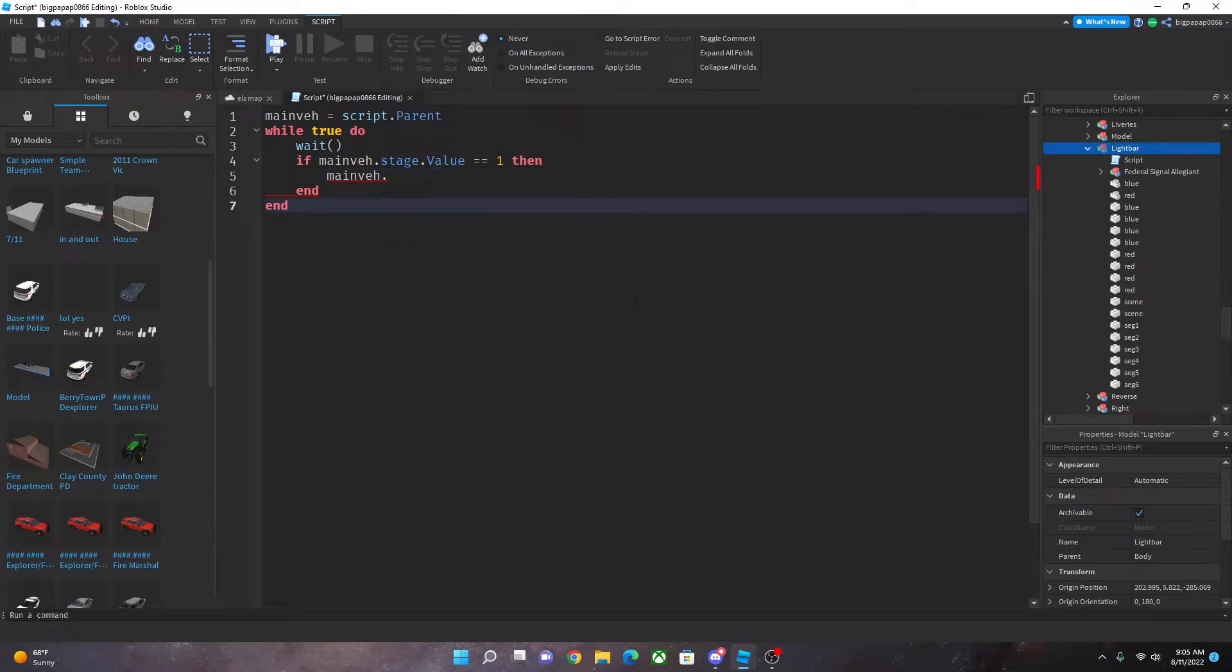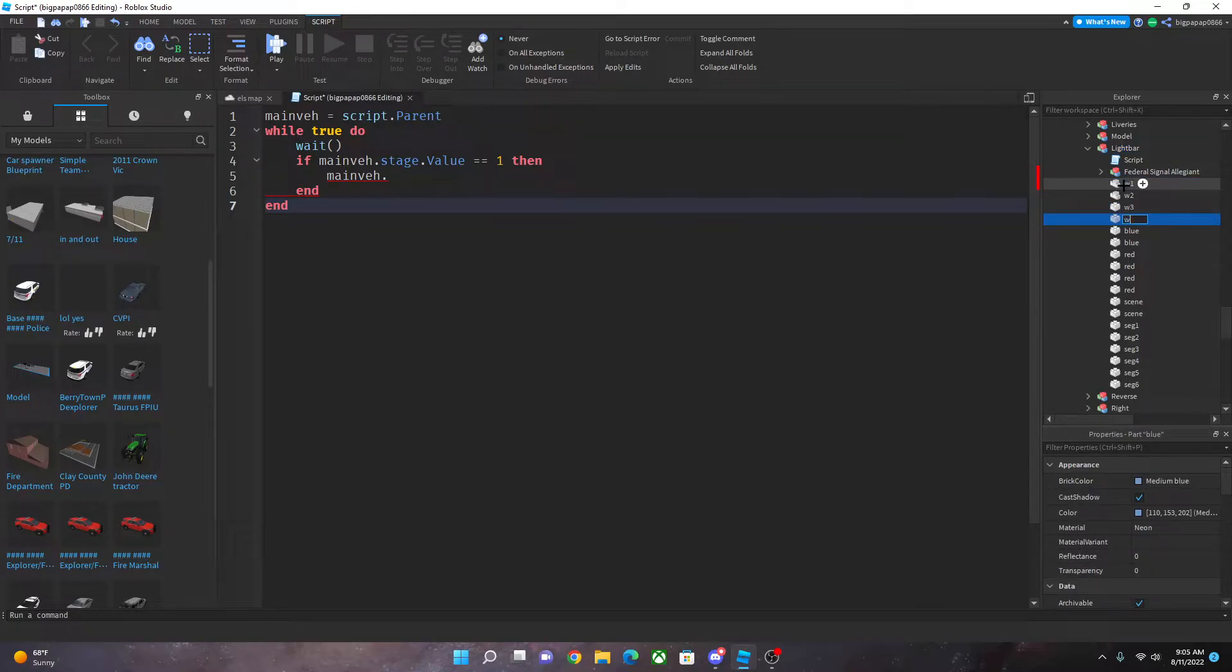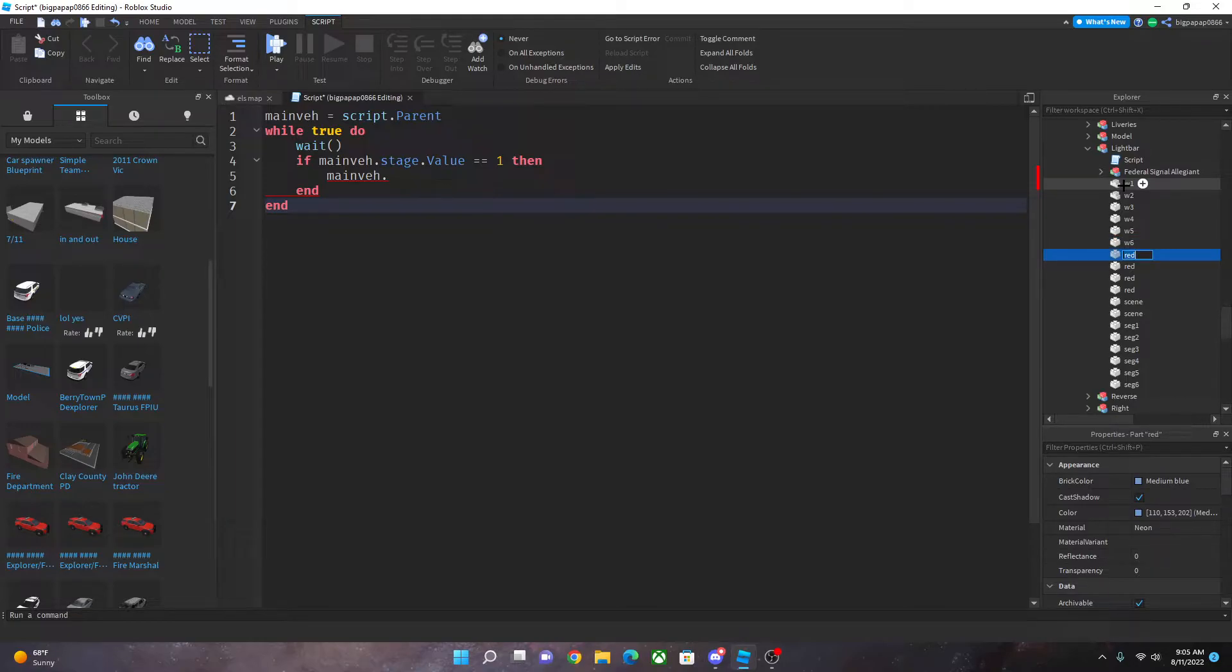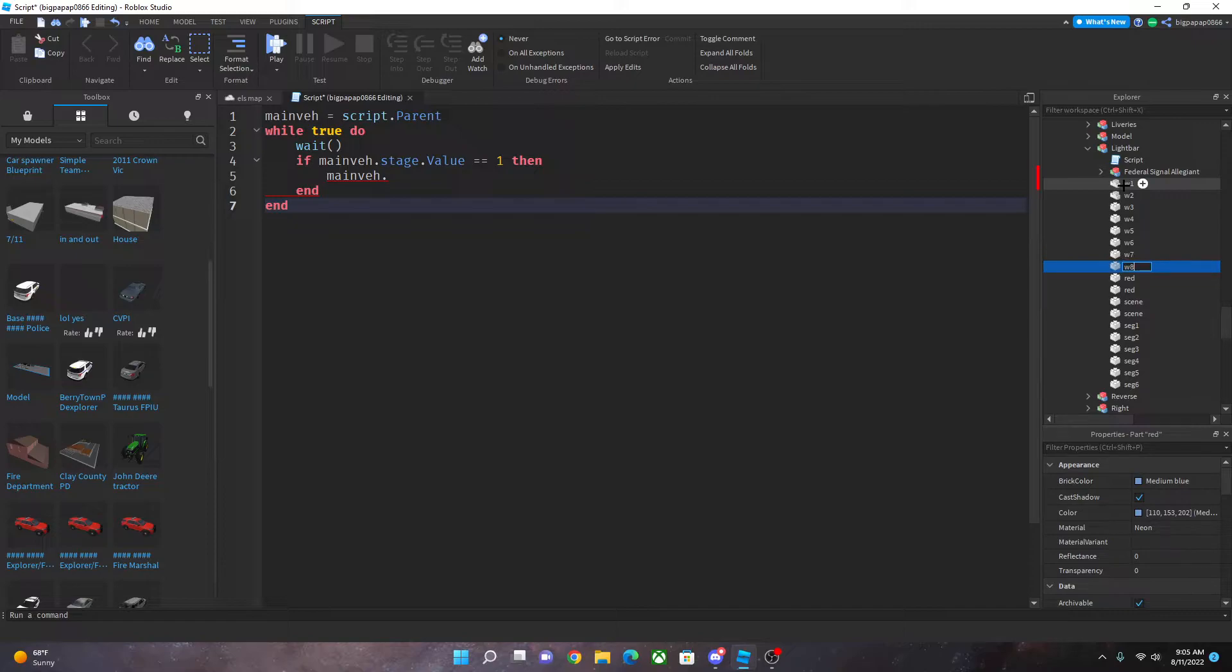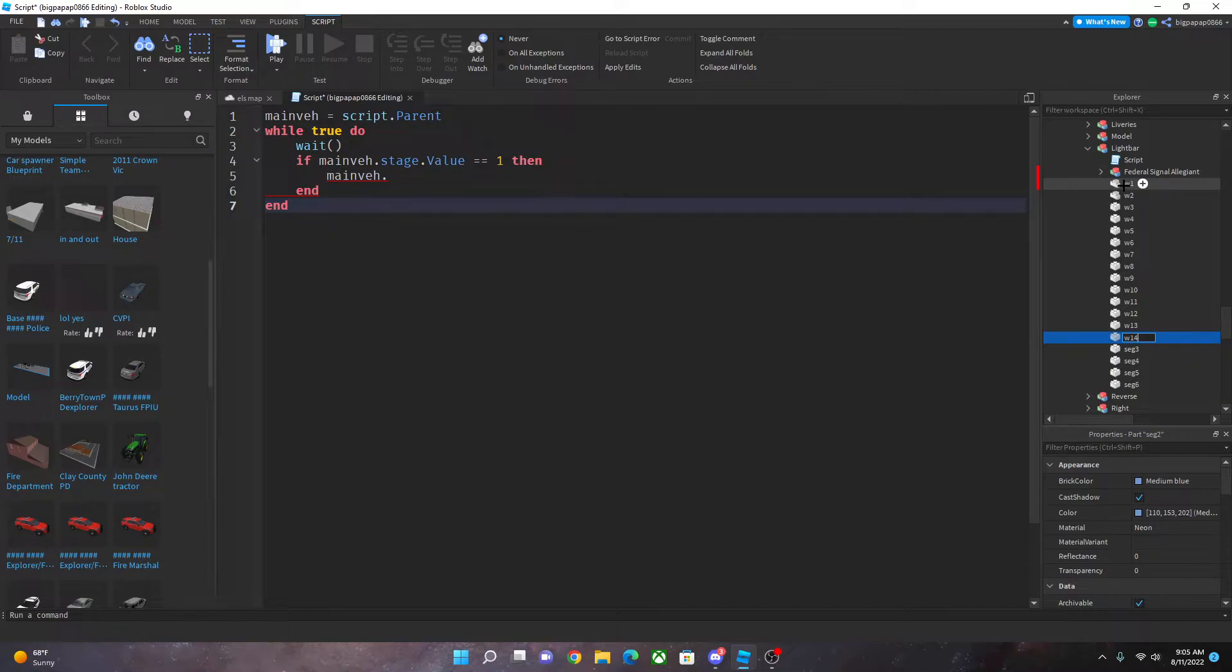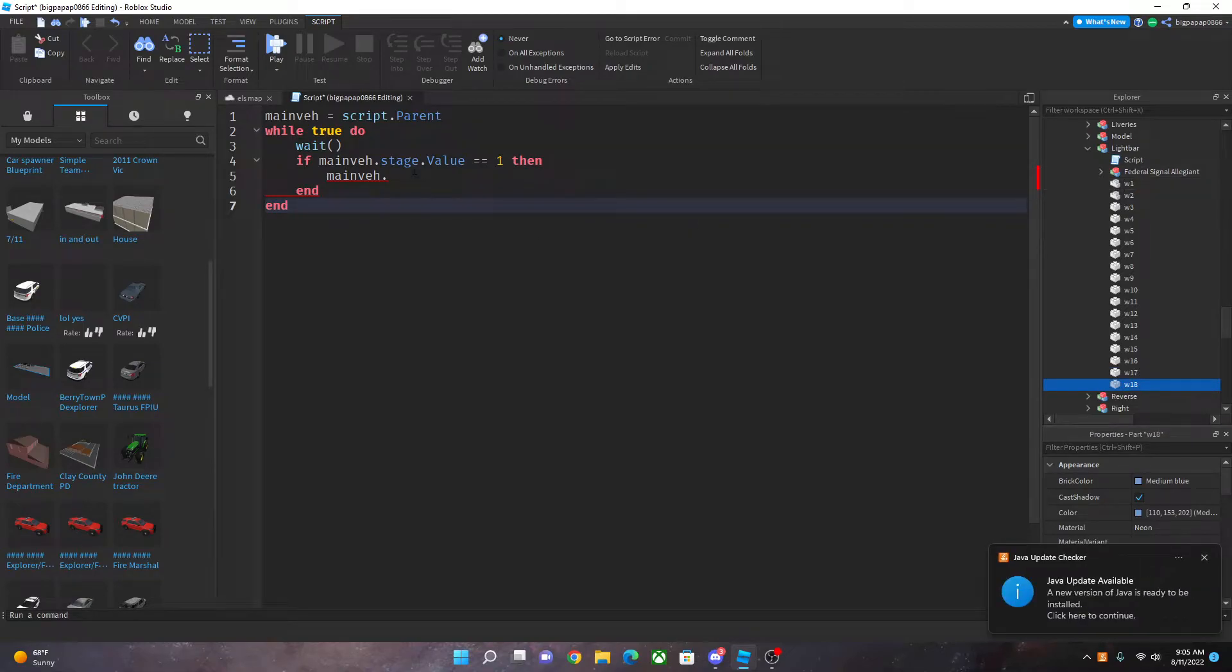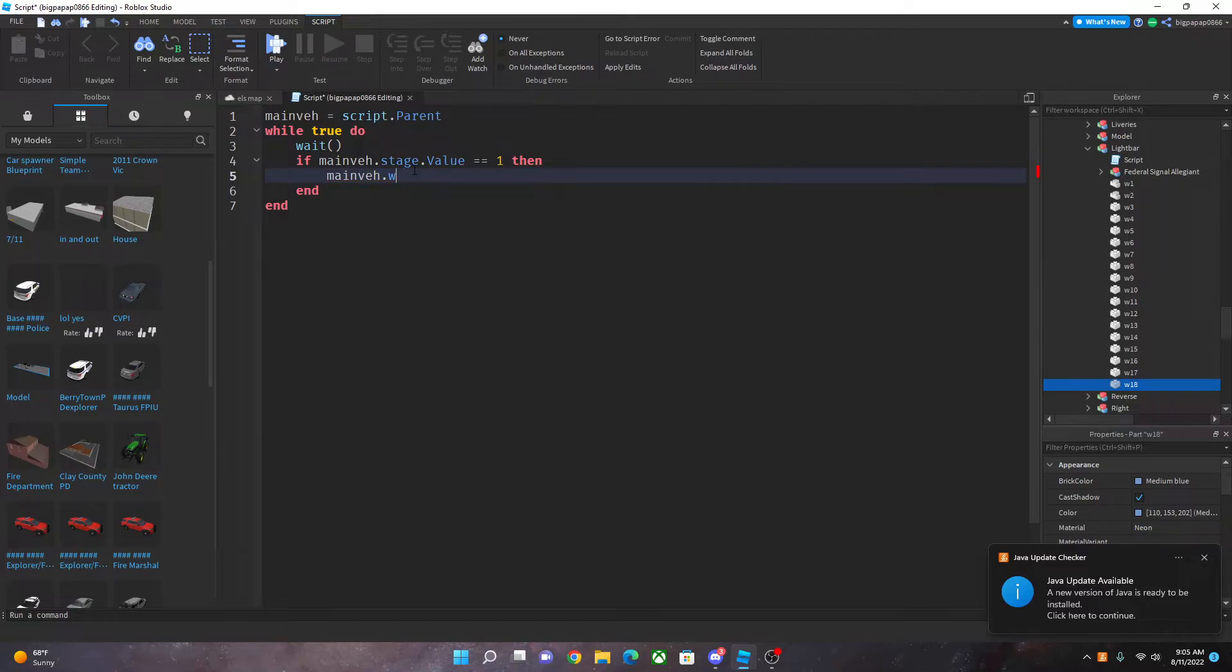This is where it gets a little different, you're going to do main var dot whatever you name it, which we have to name ours. So we're going to go W1 W2 W3 W4 W5 W6 W7 W8 W9 W10 W11 W12 W13 W14 W15 W16 W17 W18. Now that you have that you're going to go to main event W1 dot transparency.